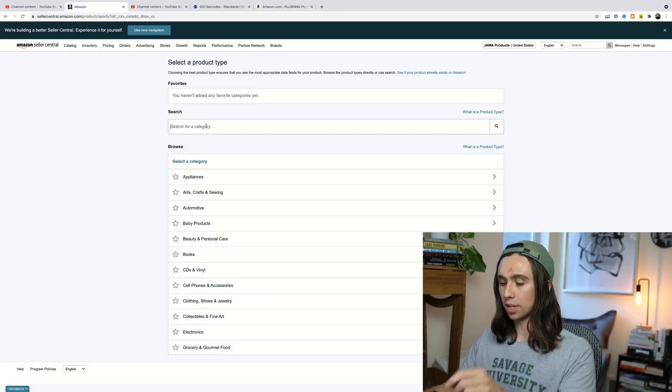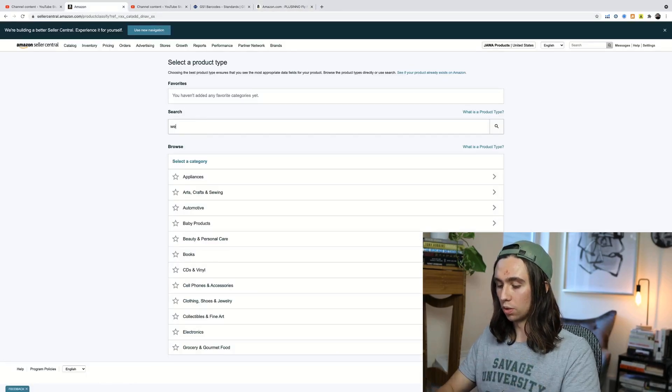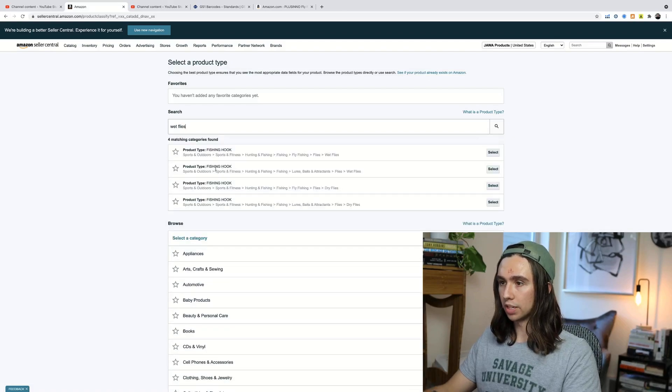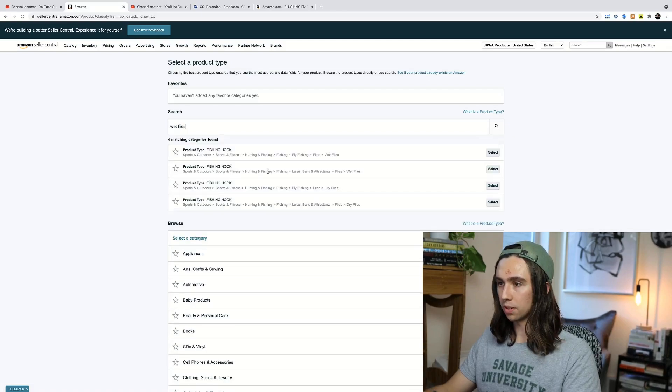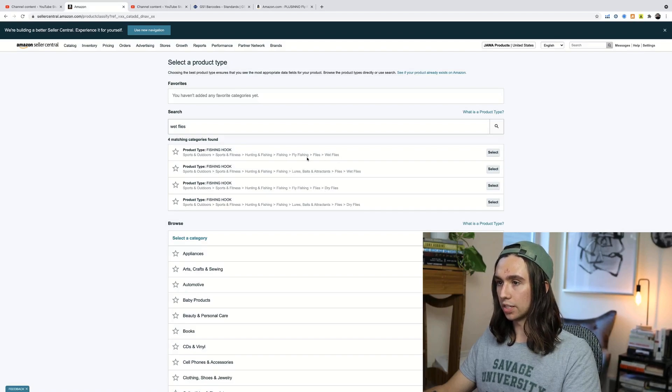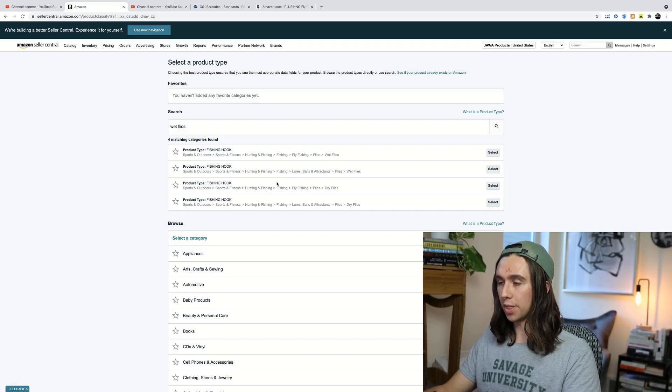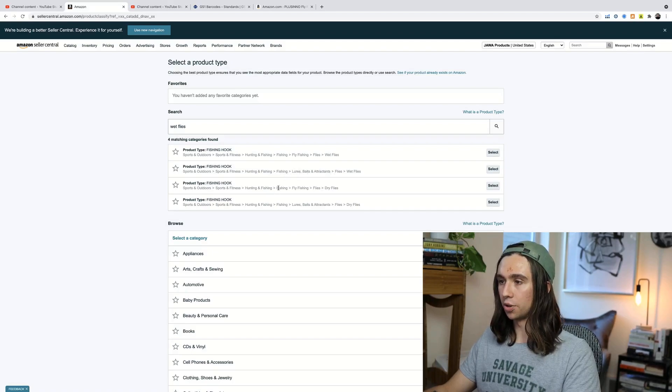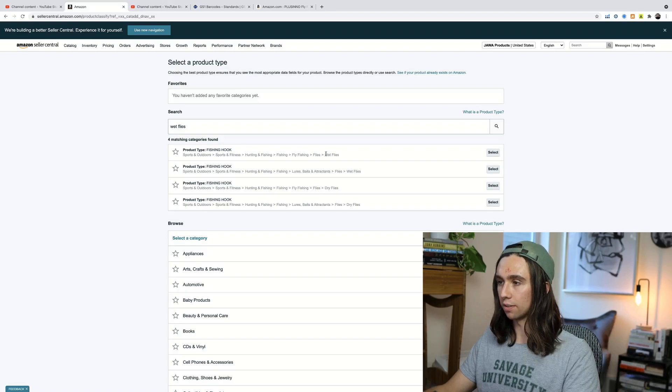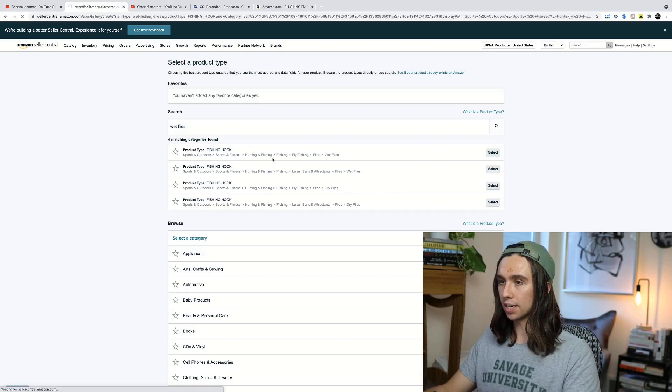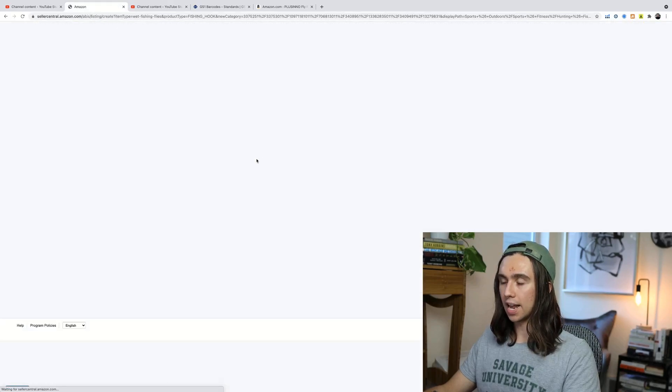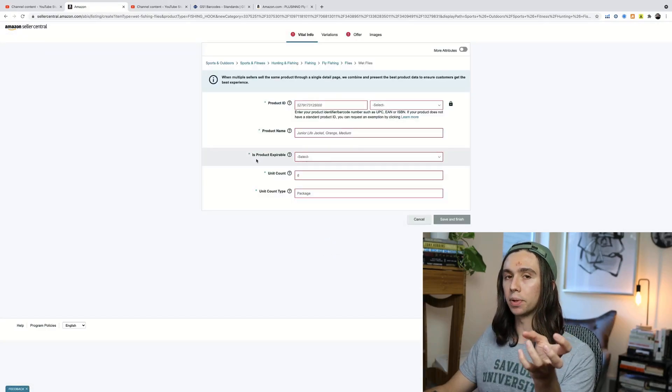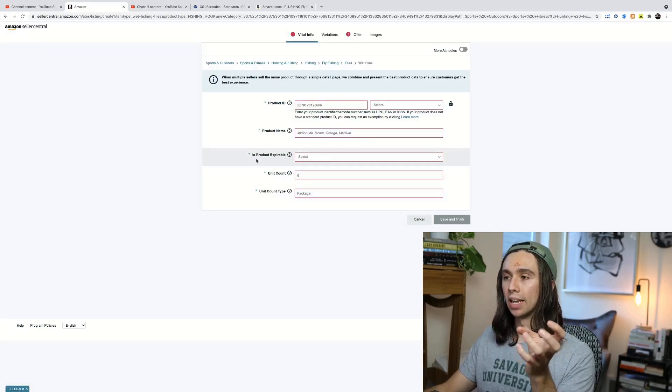So when we come to Amazon, we could do wet flies. So we can see sports and outdoors, sports and fitness, hunting and fishing, fishing. This one's probably better. Okay. So we could see either one of these because of the breakdown. That's why I purposely went in and looked at the breakdown. We don't really want to go lures and baits under the fishing category. We want to go straight to fly fishing and then flies and then dry flies or wet flies. If you have a kit that has both, either one of these is totally fine.